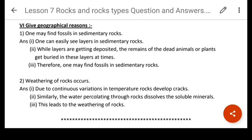One may find fossils in sedimentary rocks because when layers get deposited, the remains of dead animals and plants get buried in these layers, and therefore we find fossils in sedimentary rocks. Weathering of rocks occurs due to continuous variation in temperature — rocks develop cracks, water keeps percolating through these rocks and dissolves the soluble minerals, leading to the weathering of rocks. With this we have done rocks and rock types. Please open your textbook and read the chapter well, as anything can be asked.